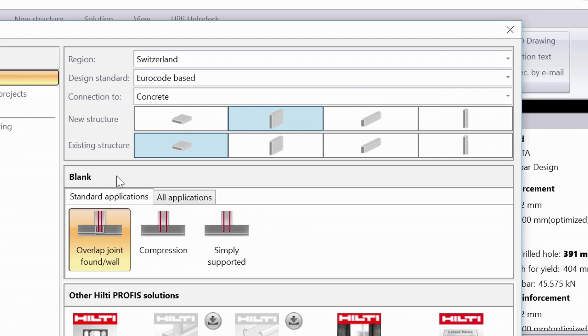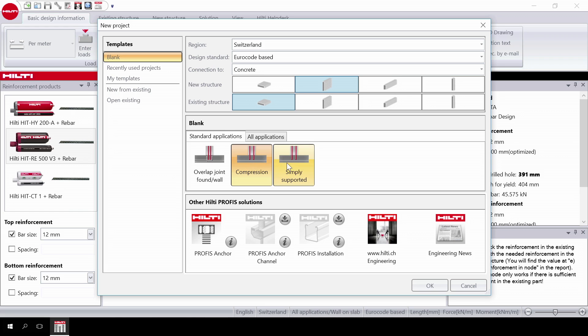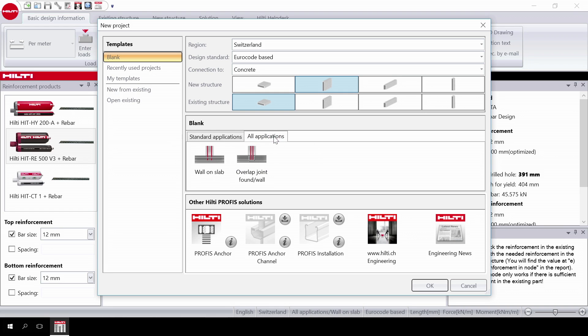You will see here under standard applications that there are three cases. The first case of overlap joint requires a hooked bar in the existing slab. In the second case compression, the structure is subjected to compression only. And in the third case simply supported, the system connection does not take up the bending moment.